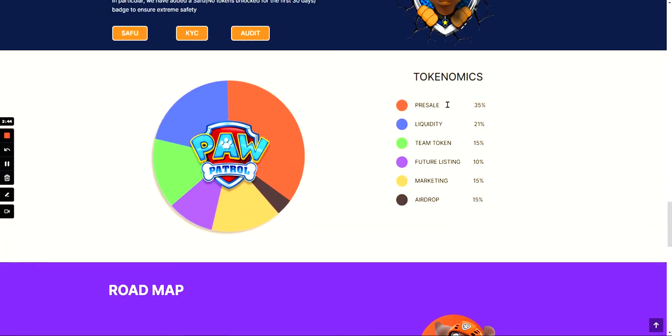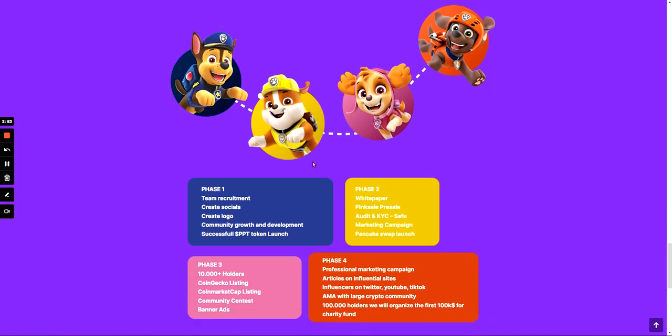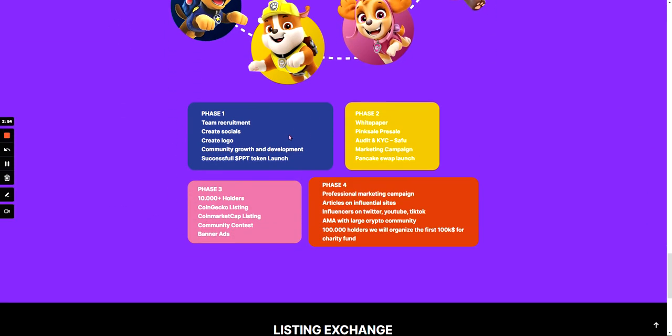These are slightly different to the one on PinkSale: pre-sale 35%, liquidity 21%, team token 15%, future listing 10%, marketing 15%, and airdrop 15%. On here it also covers their roadmap and personally I think they're on this stage, successful PBT token launch, because obviously their token is launching on the 8th of October which is in two days time.